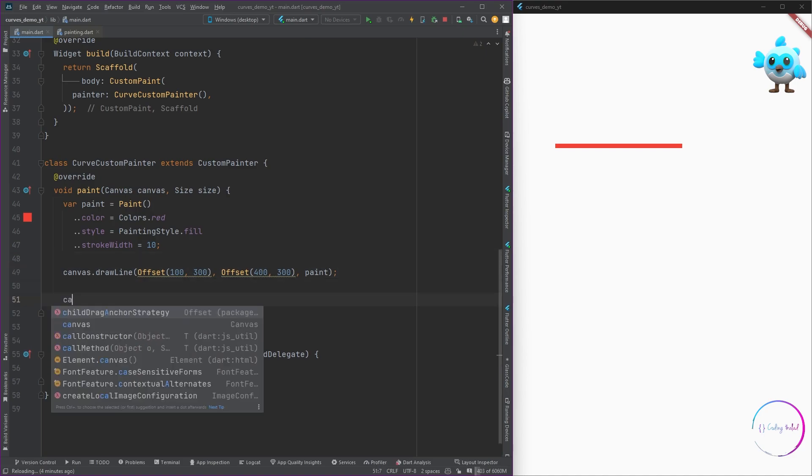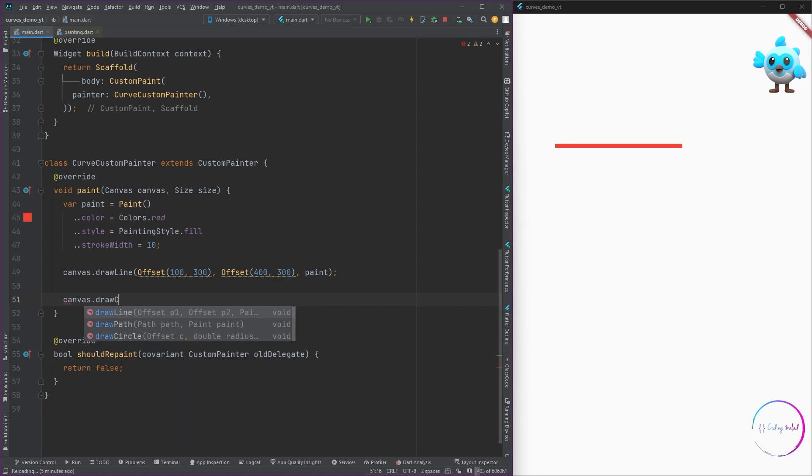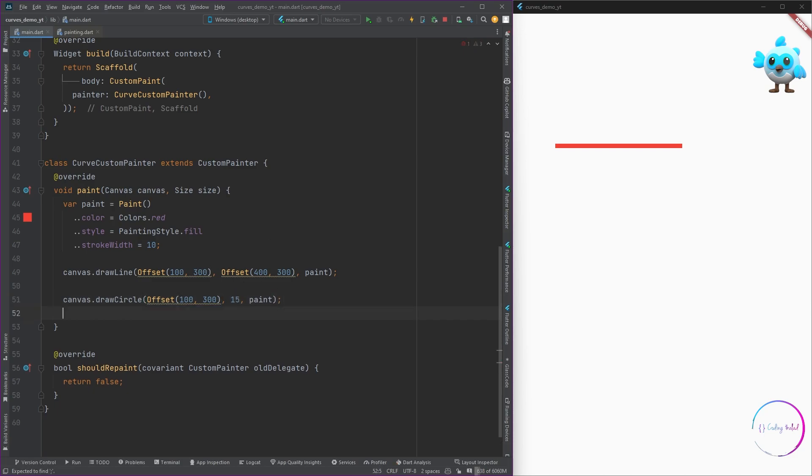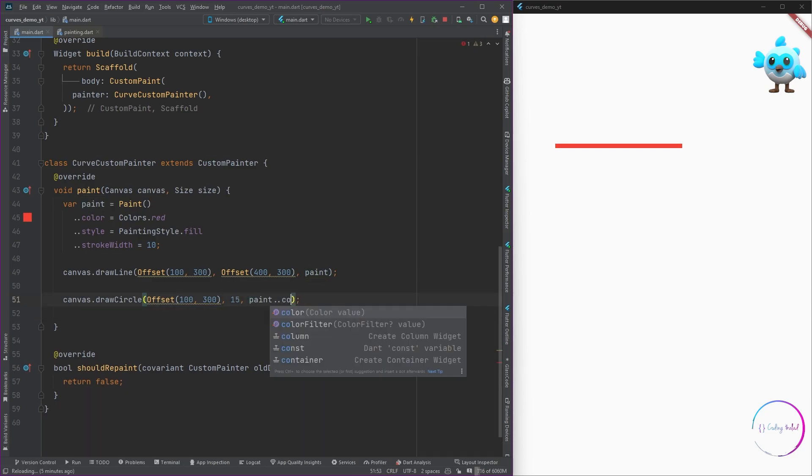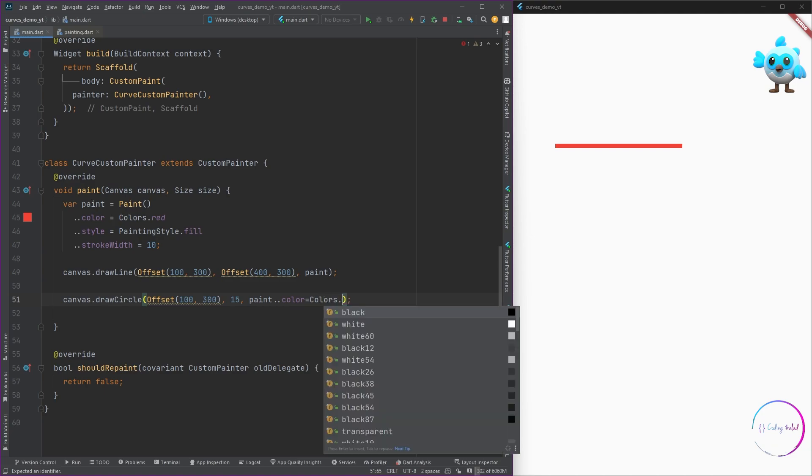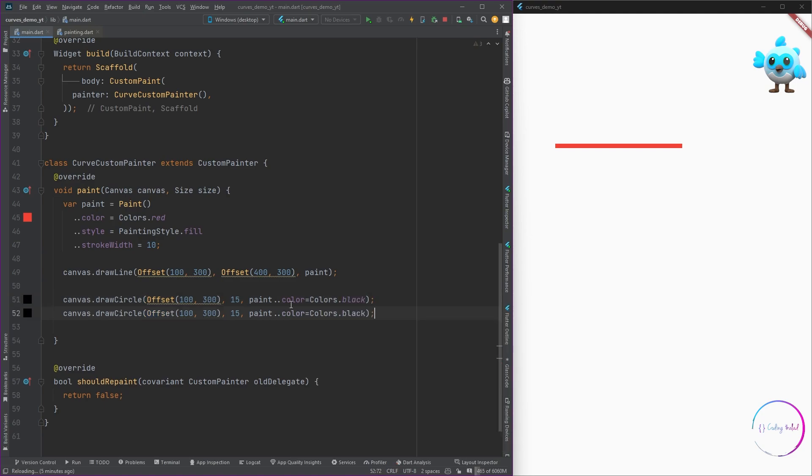Now before going on to the next part, let's add some circles to view these points better. I'm going to use the draw circle method from the canvas which takes in a position where you want the center of the circle to be, the radius, and the paint method.